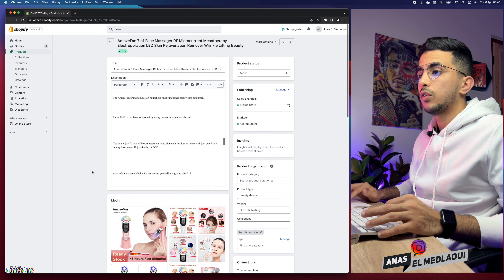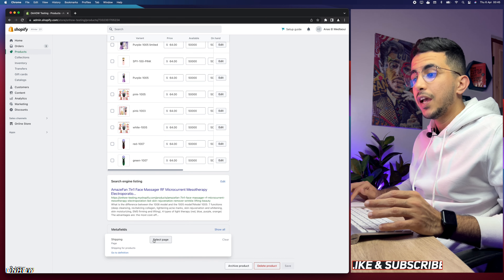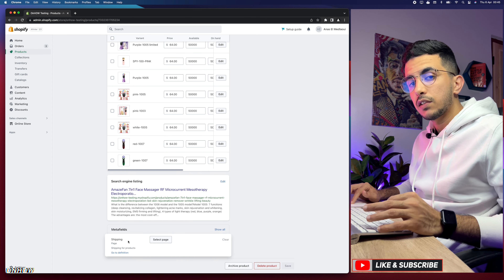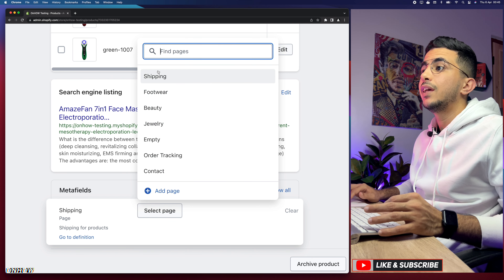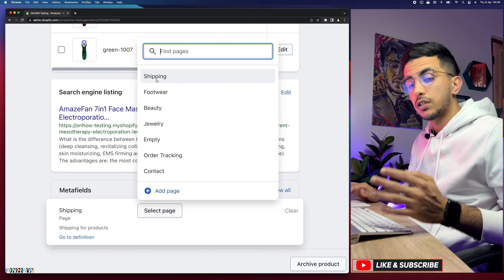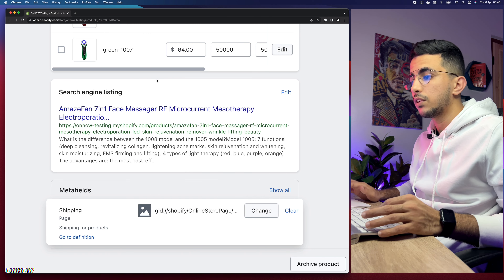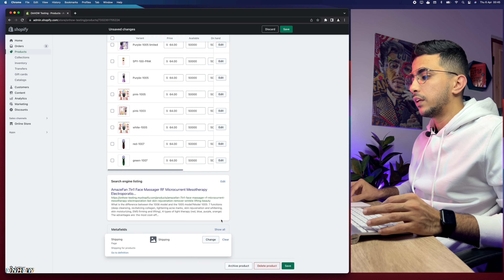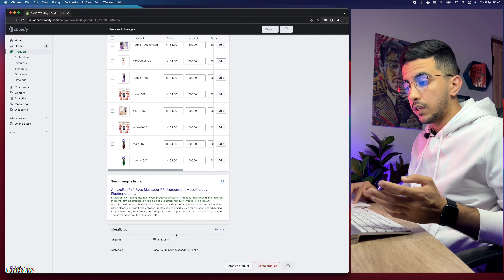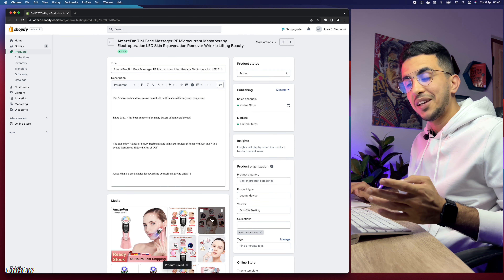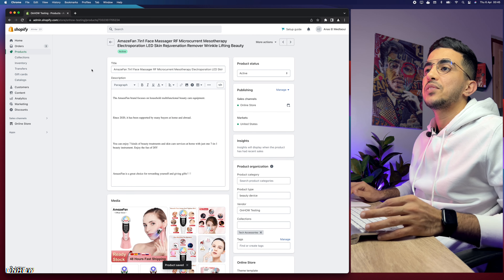Now go back to the product page, scroll all the way down, click on Shipping, and it will prompt you to select a page. Click Select Page and choose the Shipping page we just created, which contains the table for customers. Click on it, then click Save.